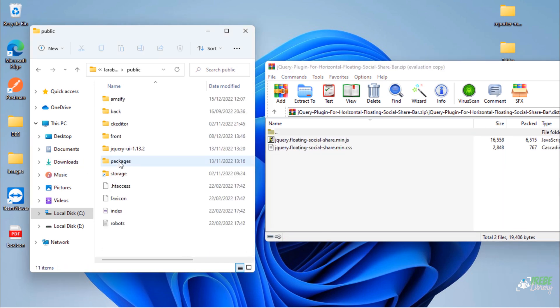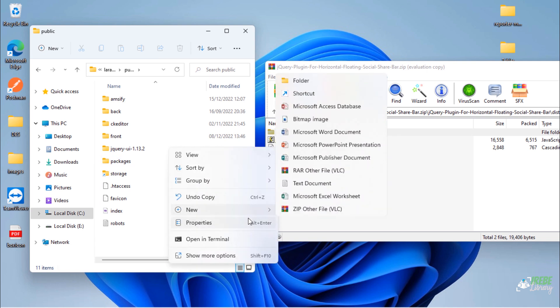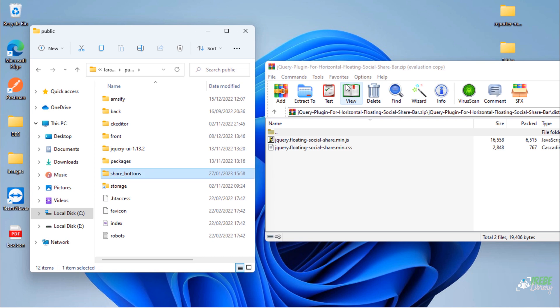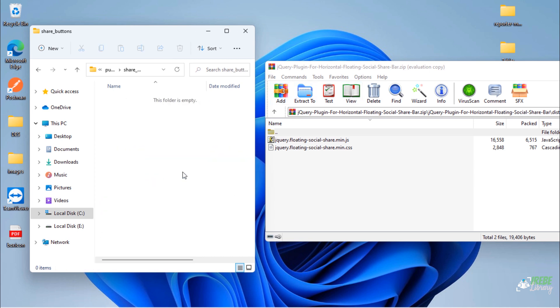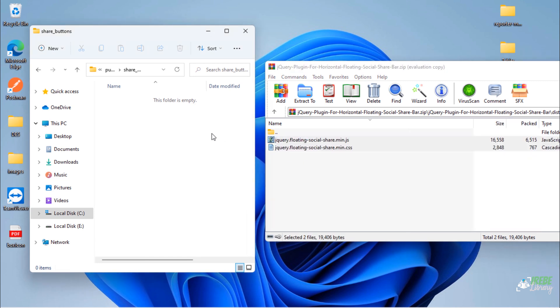Back to our blog public folder. Create new folder inside this public folder and then drop both CSS and JS of this plugin inside share underscore buttons folder.